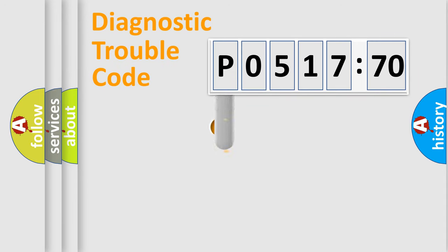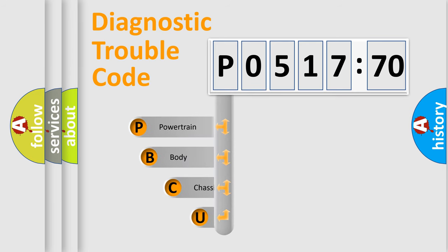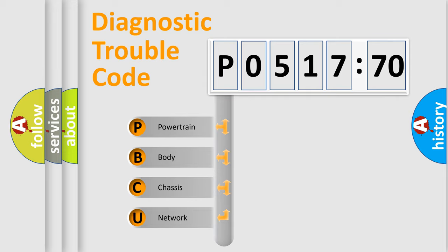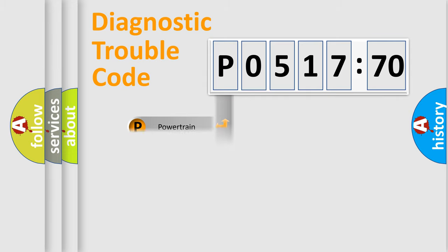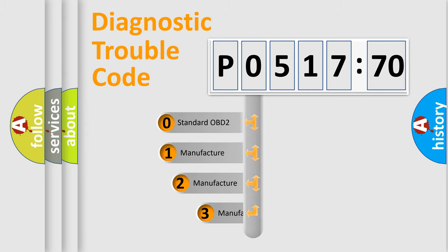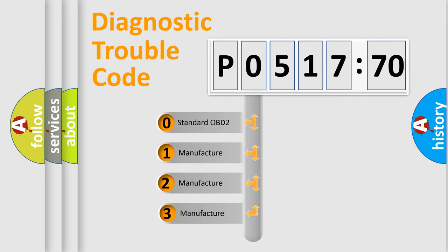First, let's look at the history of diagnostic fault code composition according to the OBD2 protocol, which is unified for all automakers since 2000. We divide the electric system of the automobile into four basic units: powertrain, body, chassis, and network. This distribution is defined in the first character code.